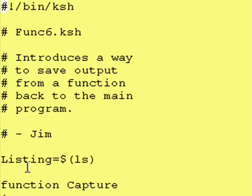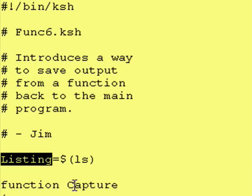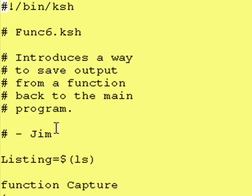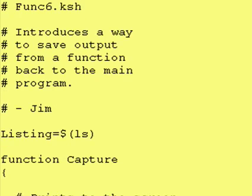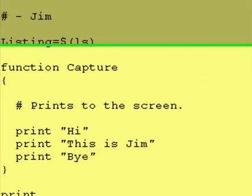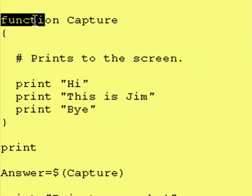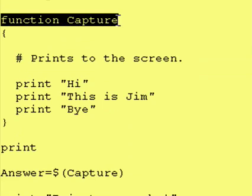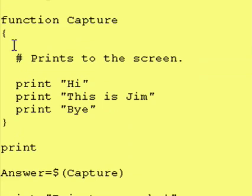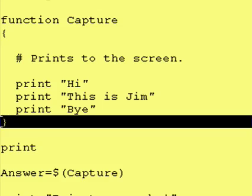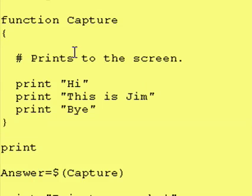So when all is said and done, our variable listing will now contain the ls for our current directory instead of having the ls go to the computer screen. Now let's look at a function and I call this function Capture. And Capture is equal to anything inside of these squiggly braces, these curly braces.